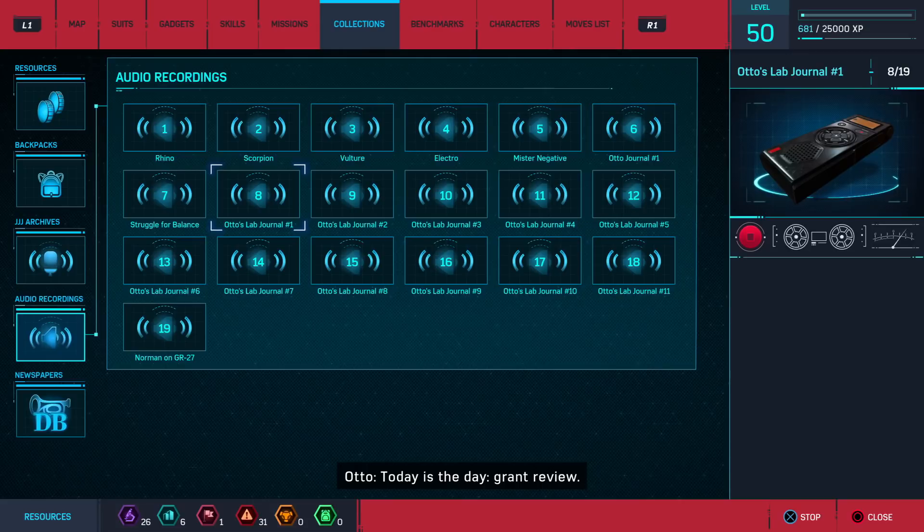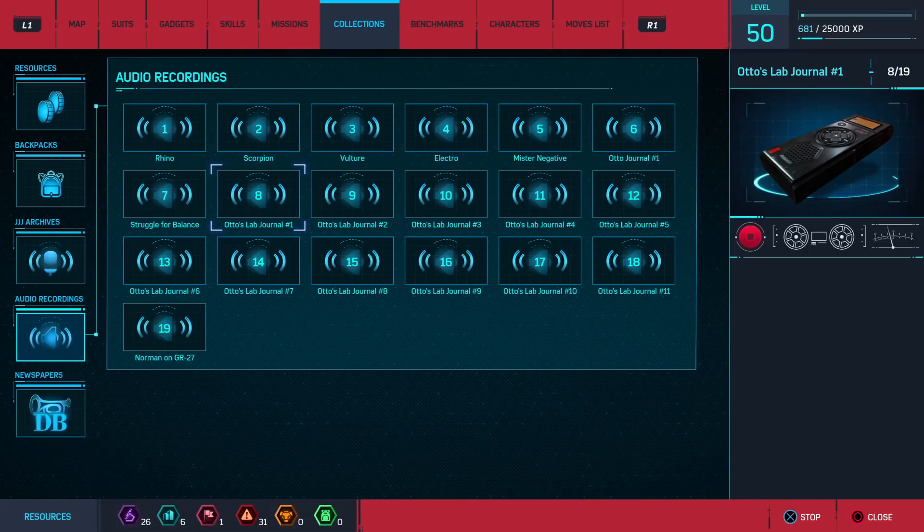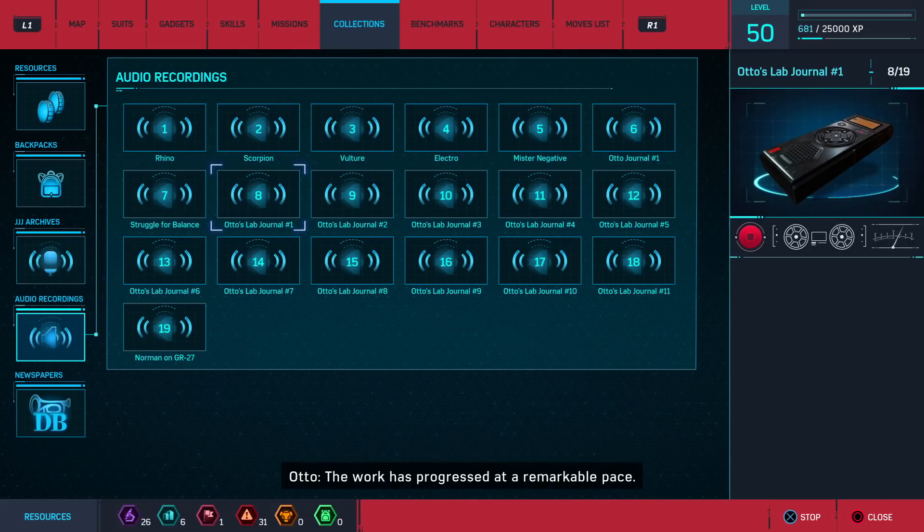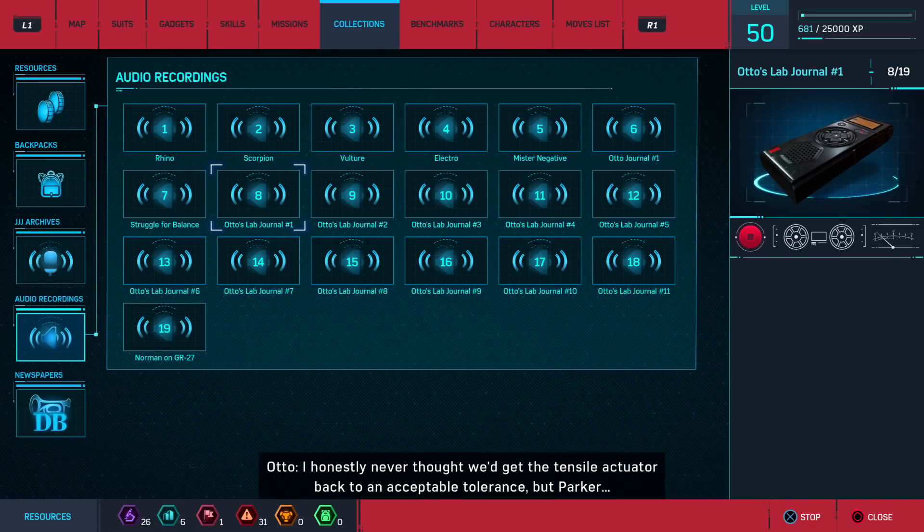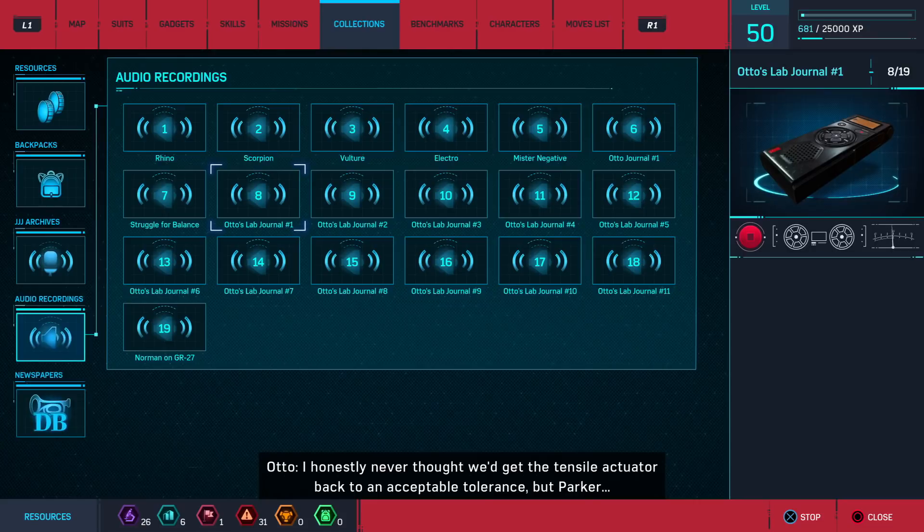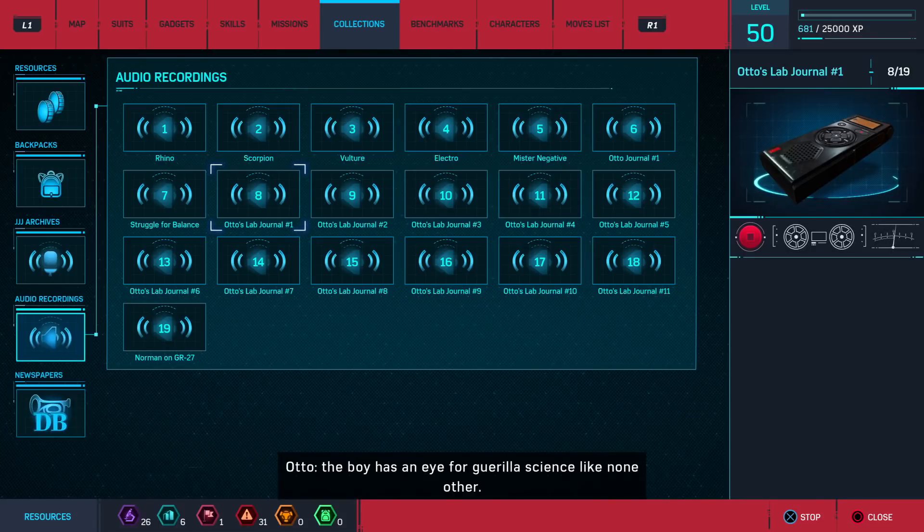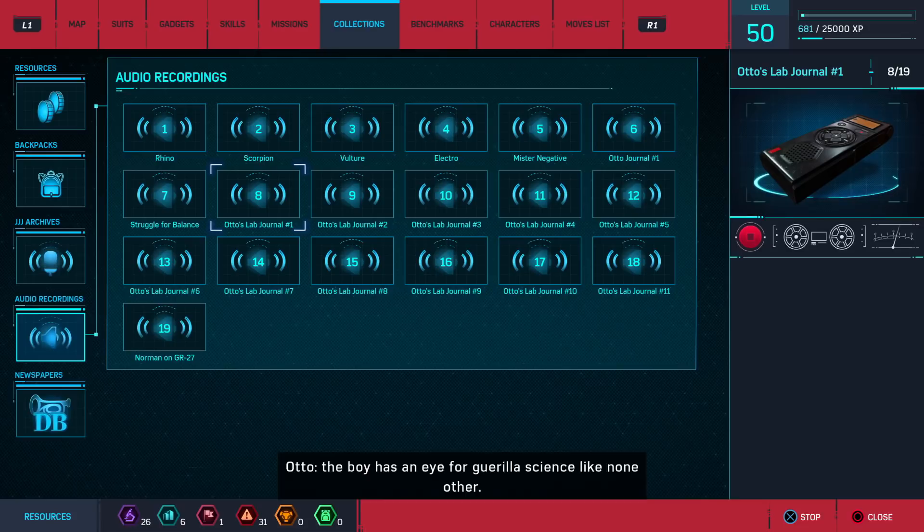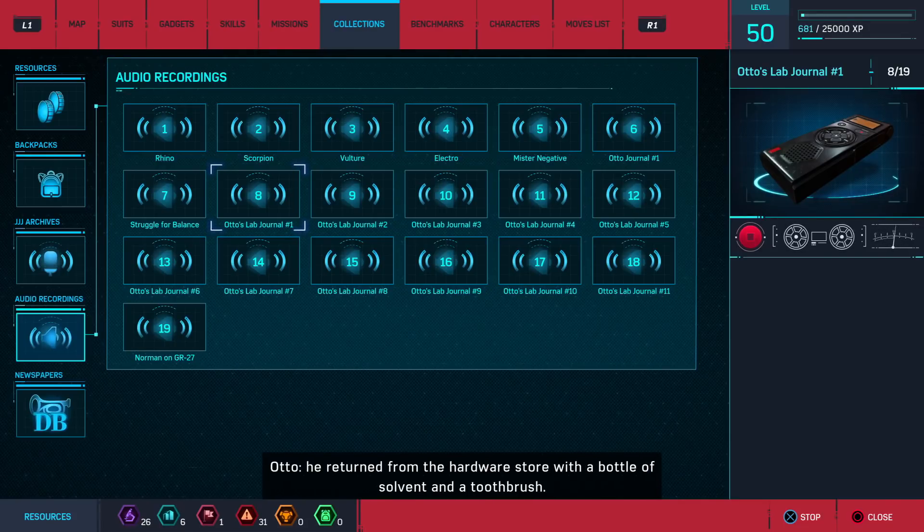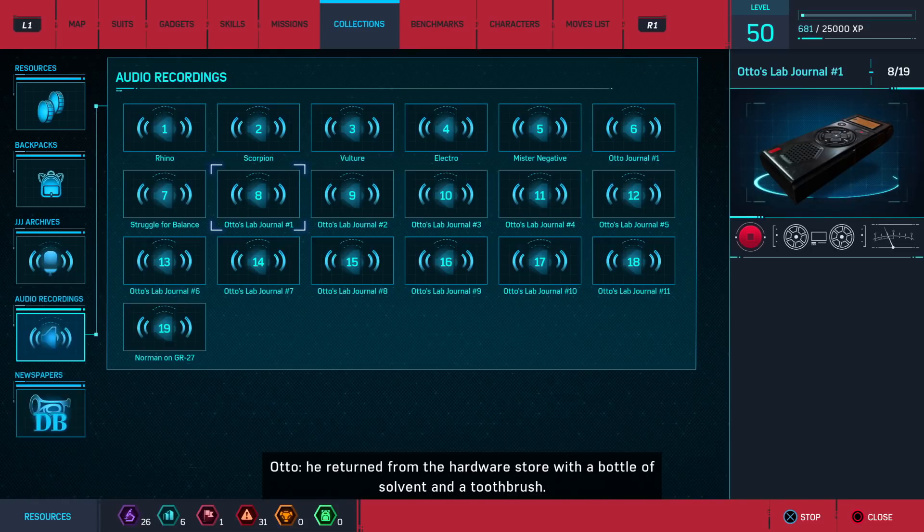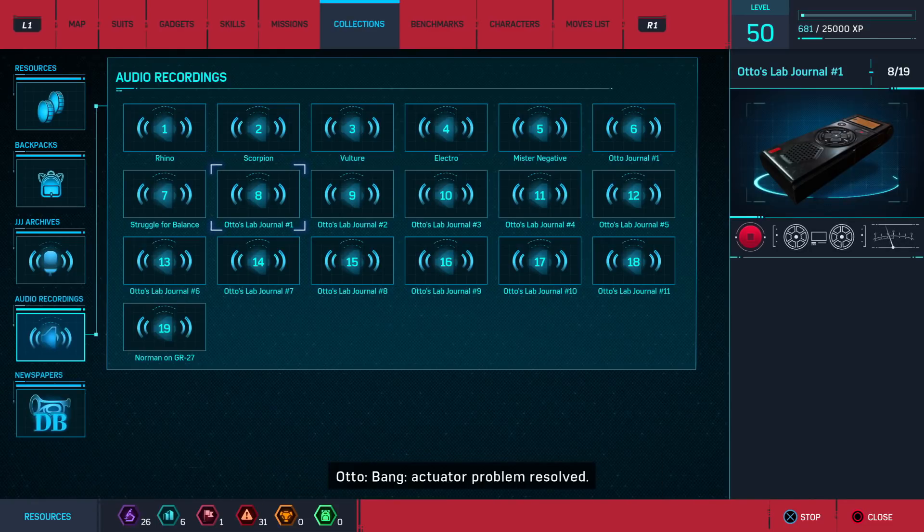Today is the day. Grant review. We're ready. The work has progressed at a remarkable pace. I honestly never thought we'd get the tensile actuator back to an acceptable tolerance. But Parker, the boy has an eye for guerrilla science like none other. Just as I was ready to order a custom machine replacement part, he returned from the hardware store with a bottle of solvent and a toothbrush. Bang. Actuator problem resolved.